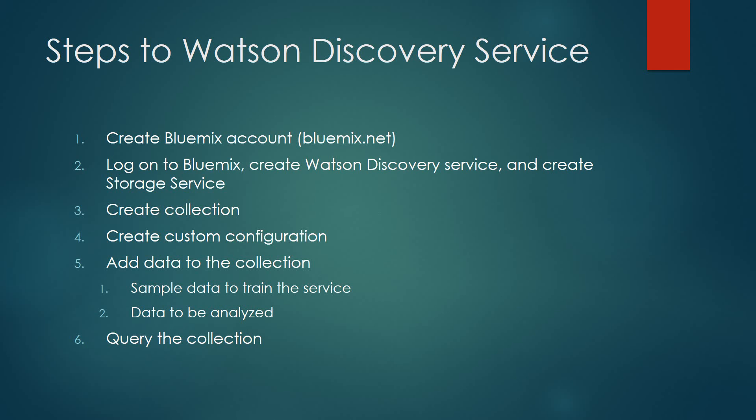So the first steps that we need to talk about is how do you actually start using this Watson service? First and foremost, you must have a Bluemix account. If you do not have a Bluemix account, you may go out to Bluemix.net and create yourself an account. Once that's been done, you can log into the Bluemix service, and then what we'll do is we'll create the discovery service, we'll create the storage service that's necessary for storing the content that we're ingesting. We're going to go ahead and create a collection. Now this collection gives us the capability of segmenting data. So if I only want users to see a particular type of data from an organization, I can create a collection, ingest and store all that data relative to that collection, and then make it leverageable and usable by the end consumer.